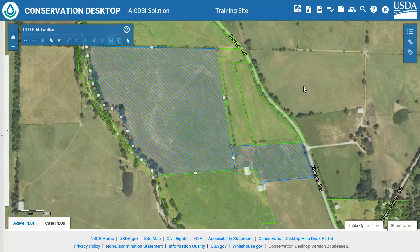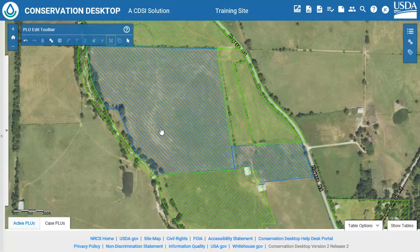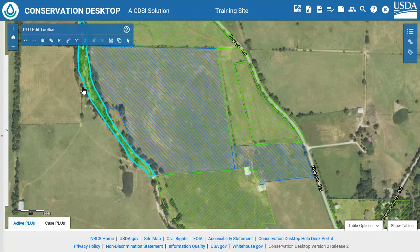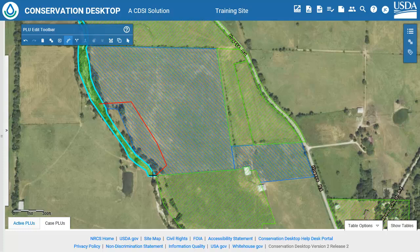Click away from the LAN unit when finished and select Yes to update the program acres. Click the Select button on the PLU Edit Toolbar, then select the second LAN unit. Click on the Reshape button. Start digitizing inside the LAN unit and digitize the expansion area overlapping with the first polygon. If needed, hold the Control key to activate snapping. Double-click back inside the LAN unit to finish. The LAN unit will complete and snap to the new boundary.